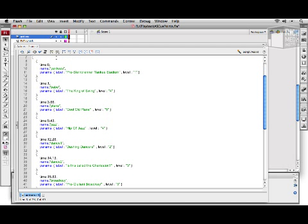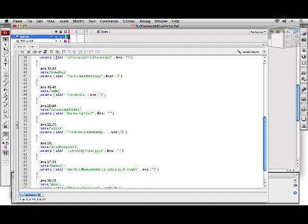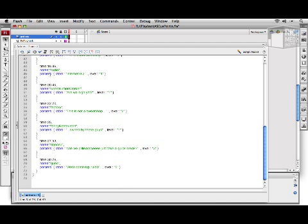Then we're going to skip down to after we have declared and established our aCues array of cue points. And what we want to do is for every cue point that we've defined in that array, we want to add that cue point to our FLVPlayback component.